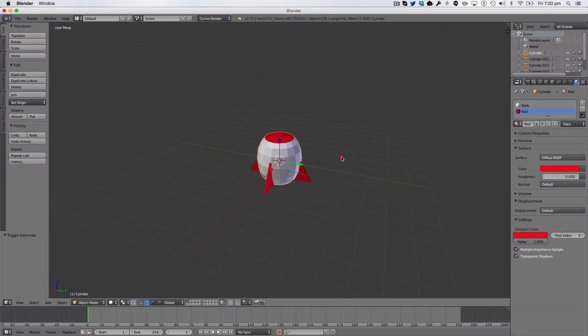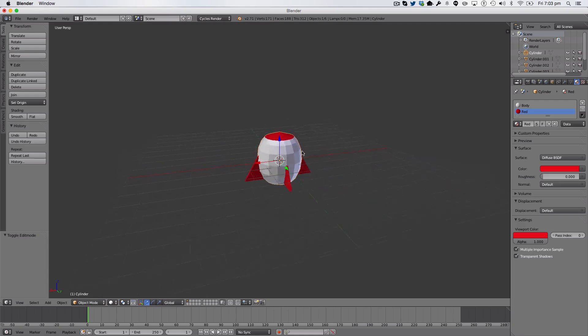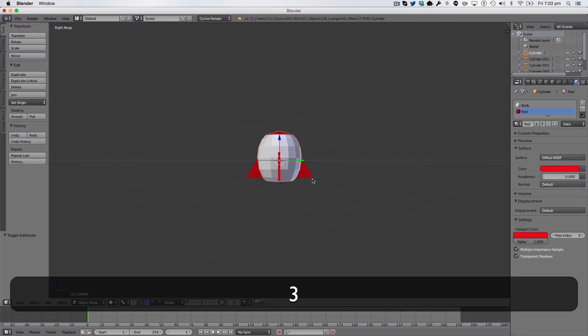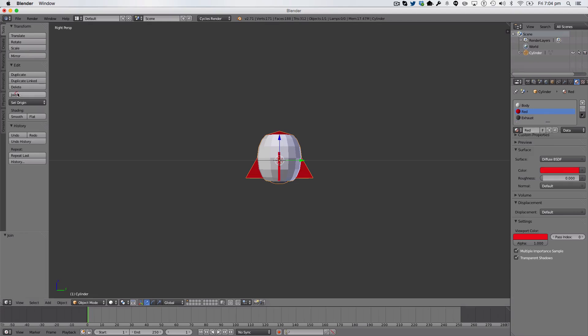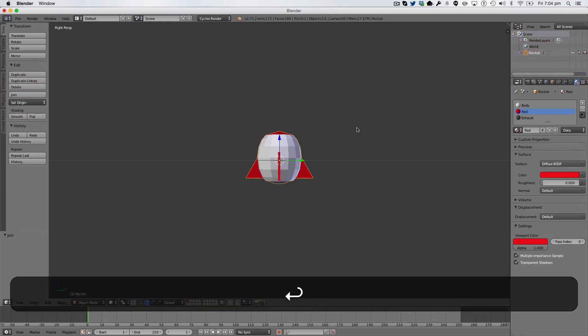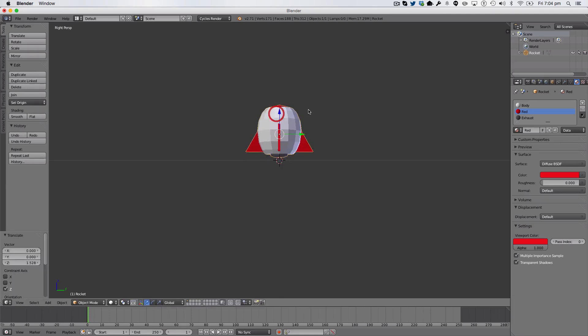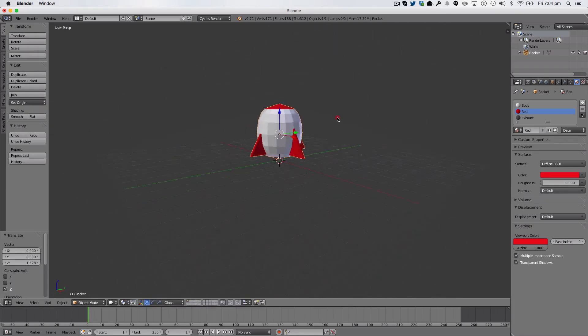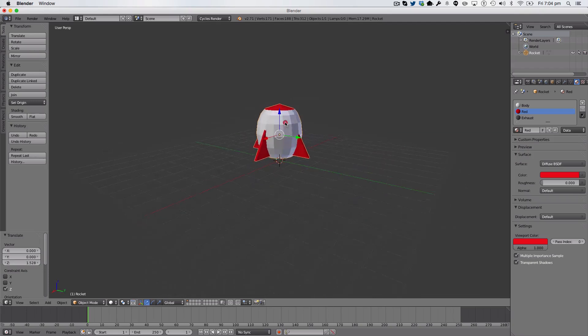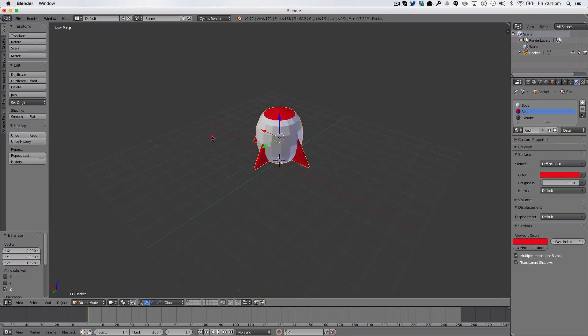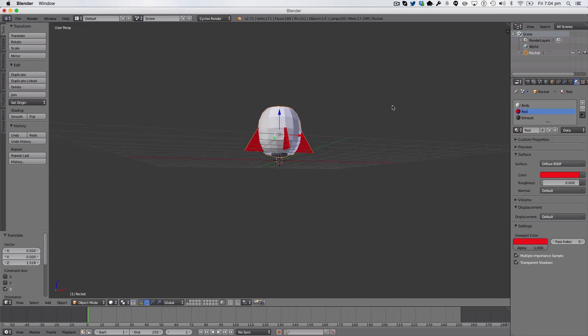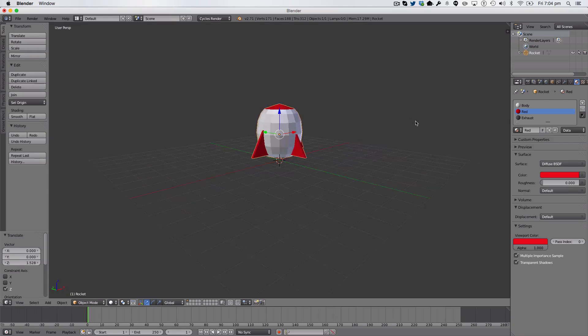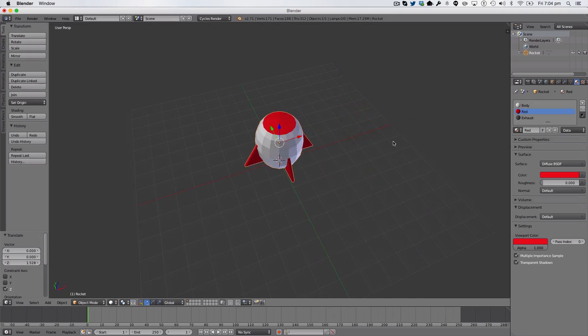So, that is looking really nice, our rocket. And we simply want to go into side view. Select it all. Hit join. And we'll just name this rocket. And that is very nice. So, thank you very much for watching this tutorial. And I shall see you in my next video. Bye.